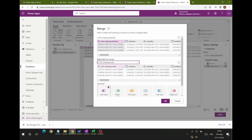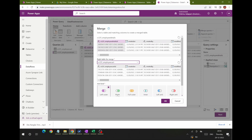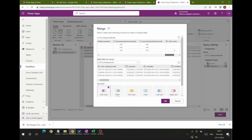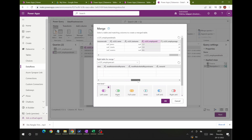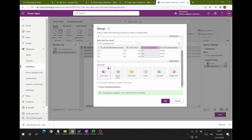A window will appear showing your first table is Employee Details and asking for the right-side table — select Employee Card. It will display data from both tables. Now select the unique column in both tables, which is Employee ID — scroll to the rightmost column in both tables and select it. Scroll down and you'll see different join type options: left outer, right outer, full outer, and inner. I'm selecting Inner Join.